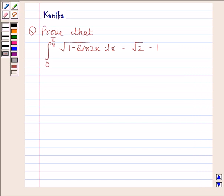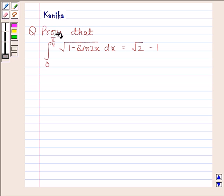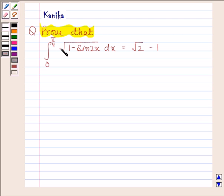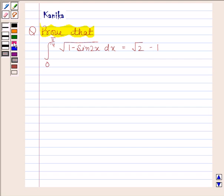Hi and welcome to the session. Let us discuss the following question: prove that the integral of the square root of 1 minus sin 2x from 0 to pi by 4 is equal to root 2 minus 1. Let us begin with the solution.